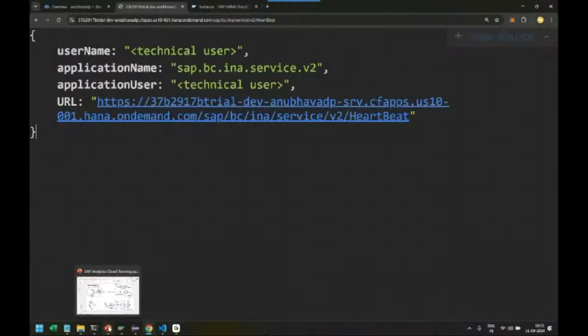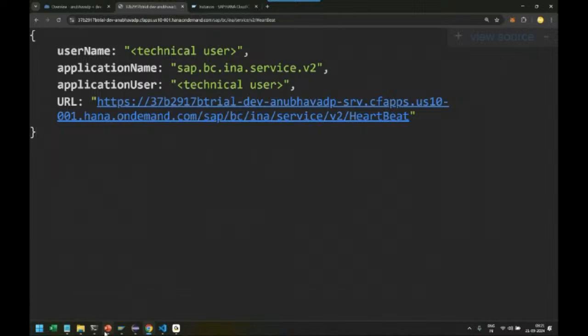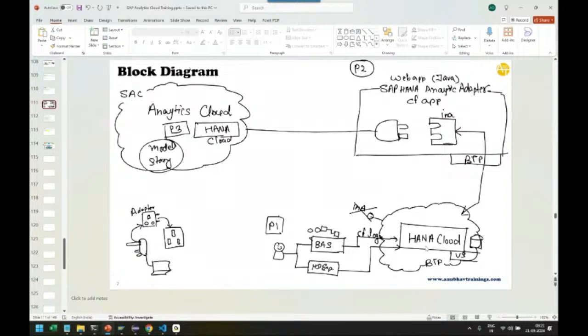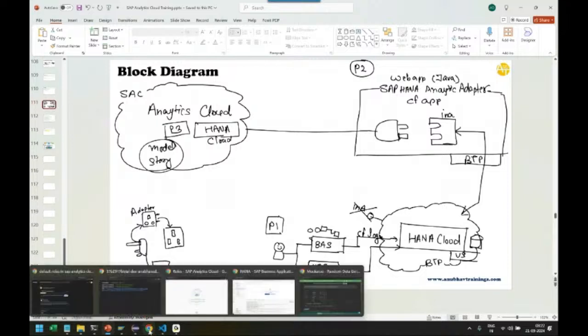We want to see the connectivity of SAP Analytics Cloud with SAP HANA Cloud running on SAP BTP trial account. First, we created an SAP HANA Cloud instance in the BTP account and used the Business Application Studio.